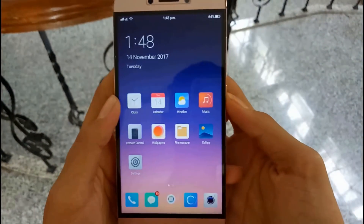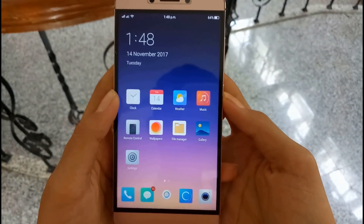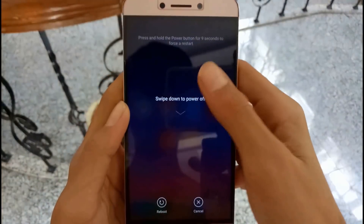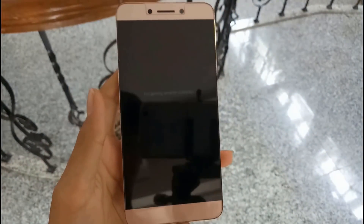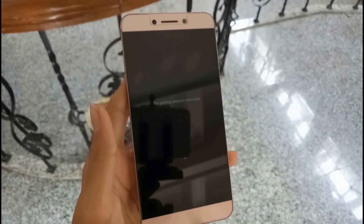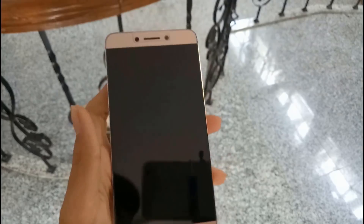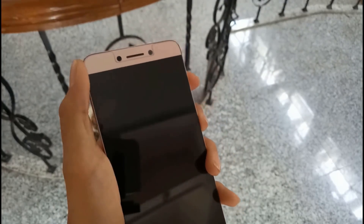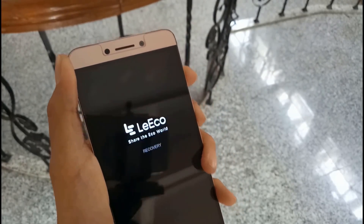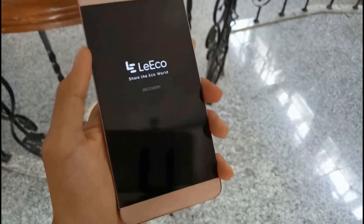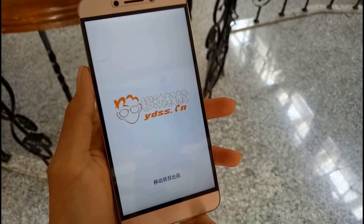First of all we have two methods for solving the problem. The first is we will format the phone, and the second I will tell in the later part of the video. So first of all we will just format the phone.